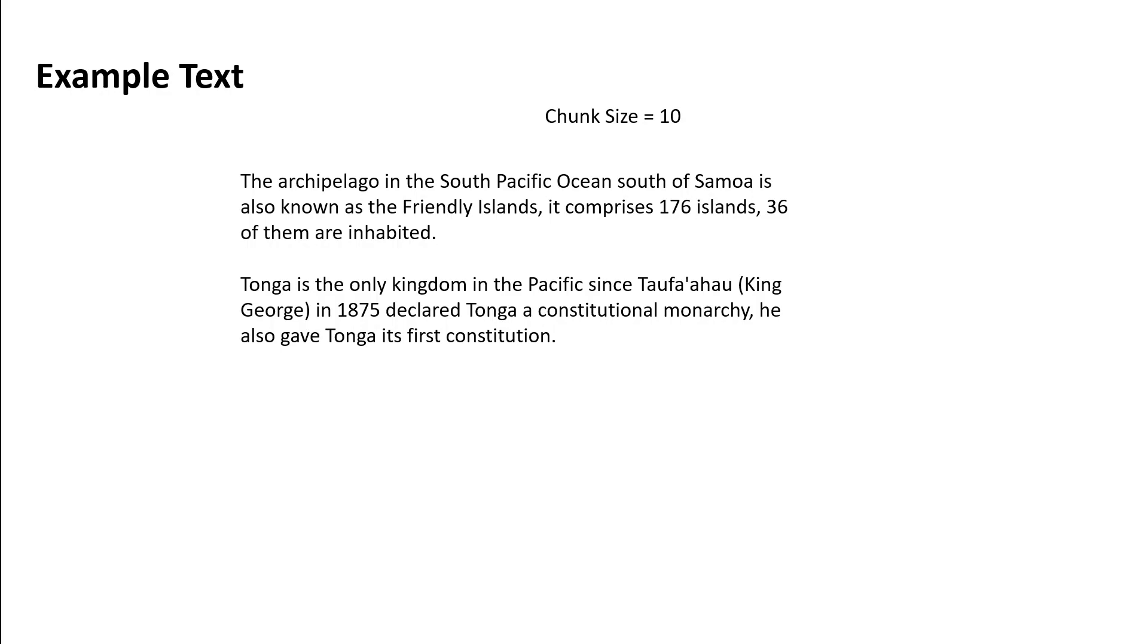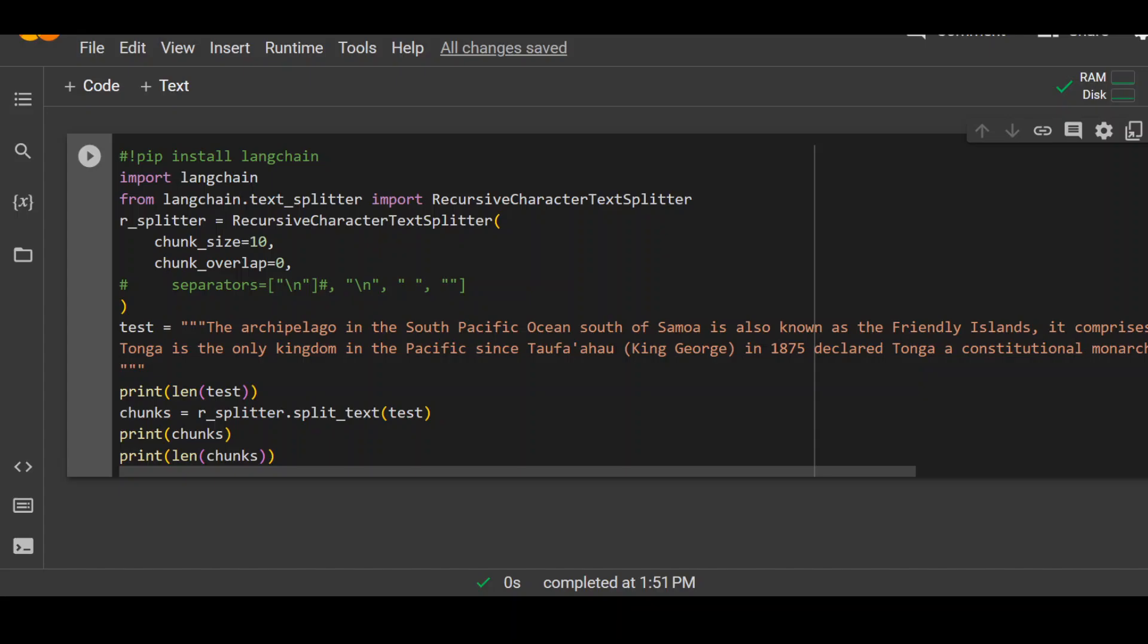If it is still confusing, let's have a look at a coding example to see how this thing works. On your screen, you can see that I have this Google Colab already set.